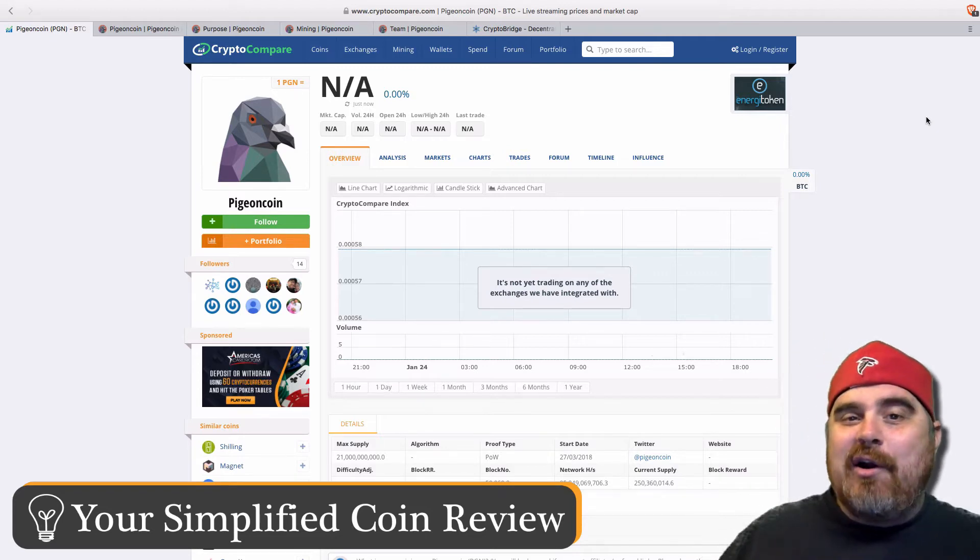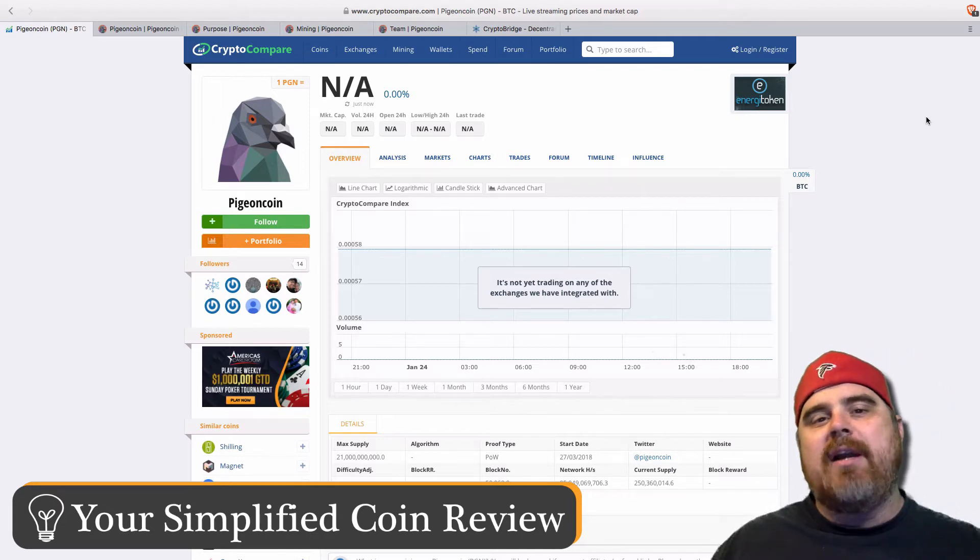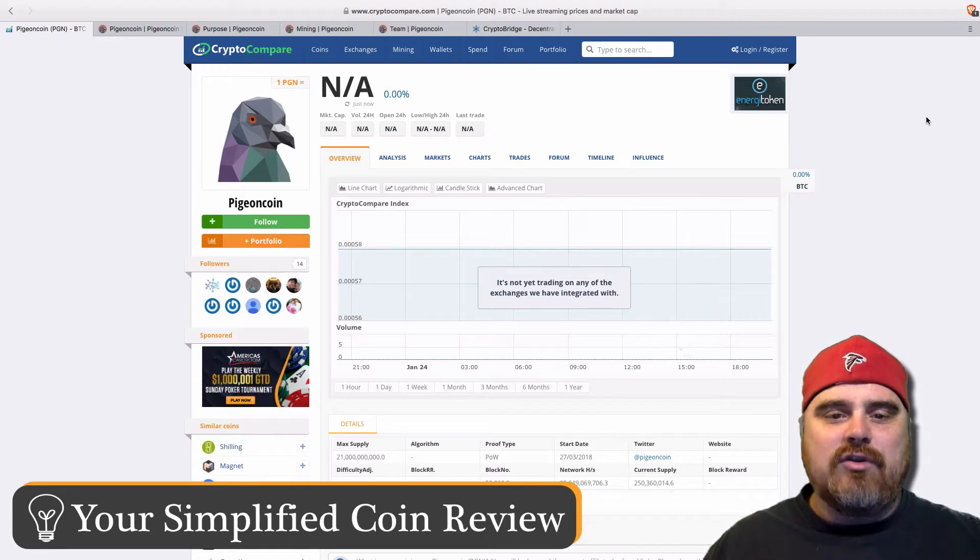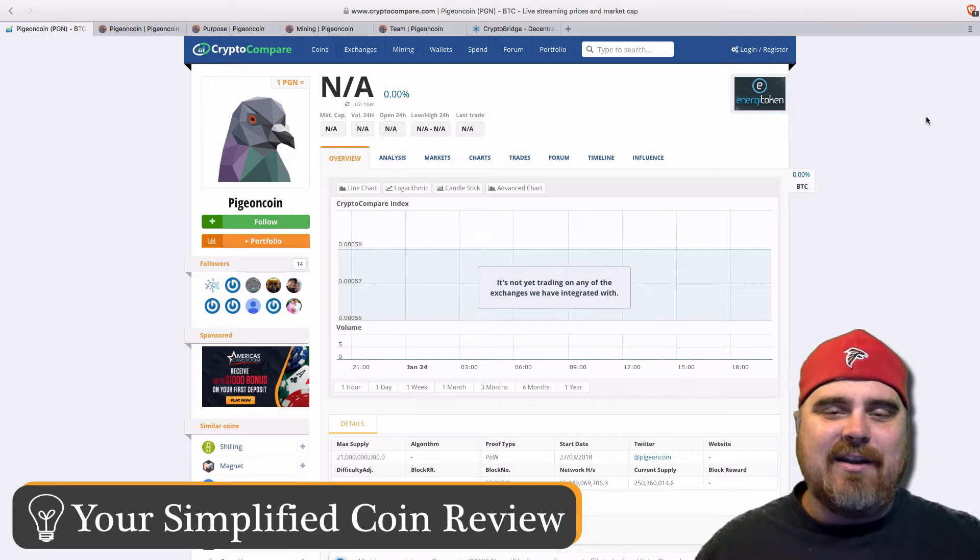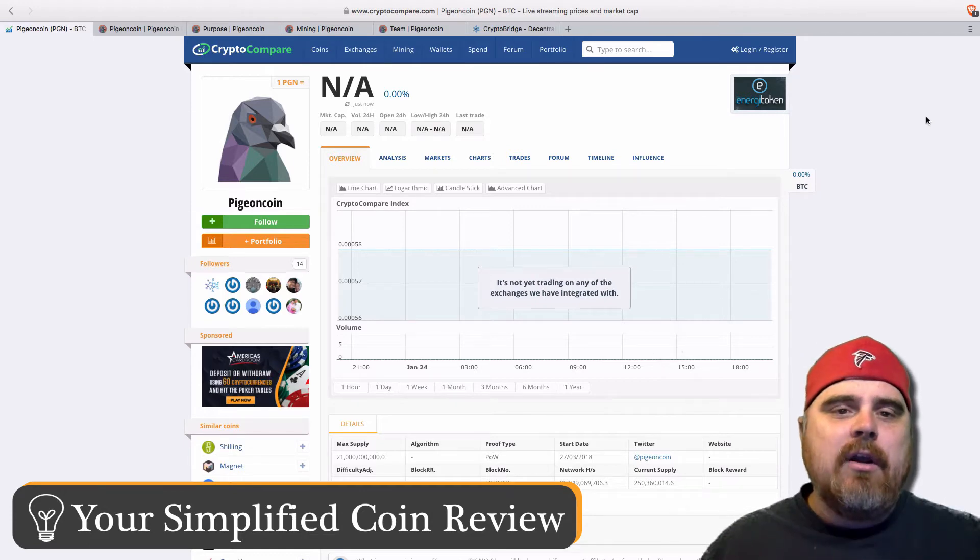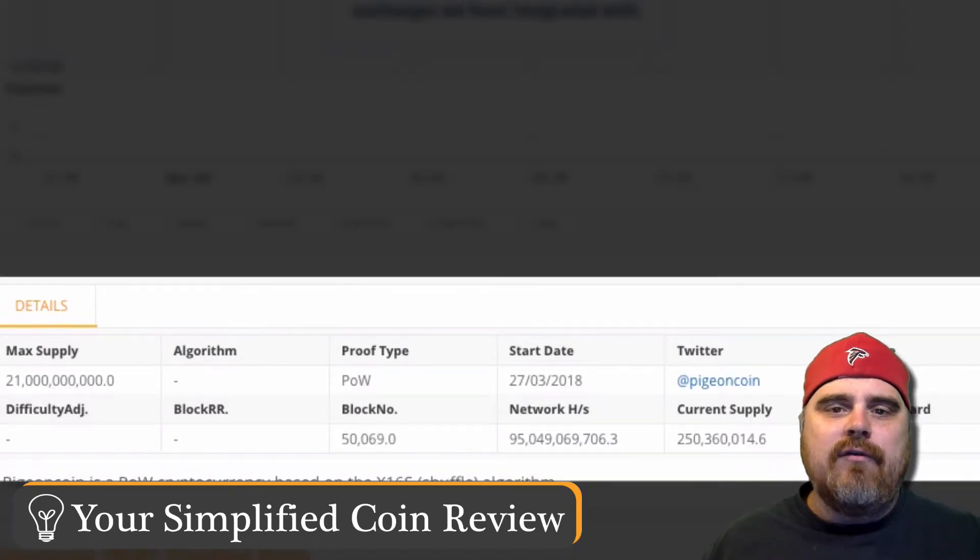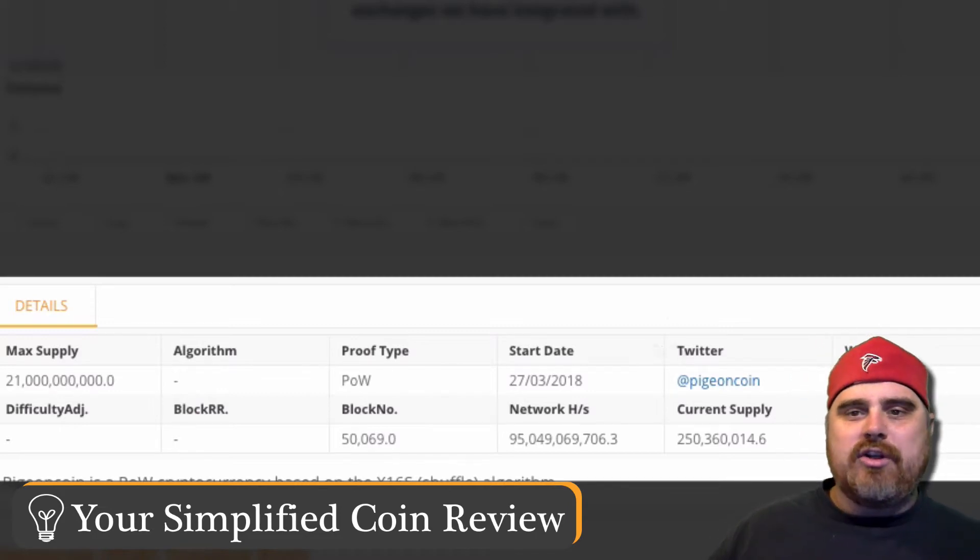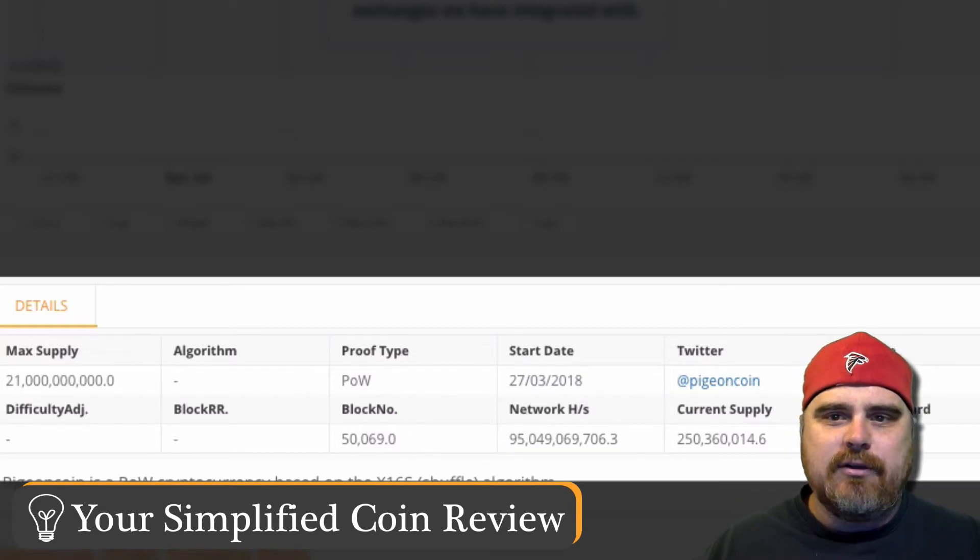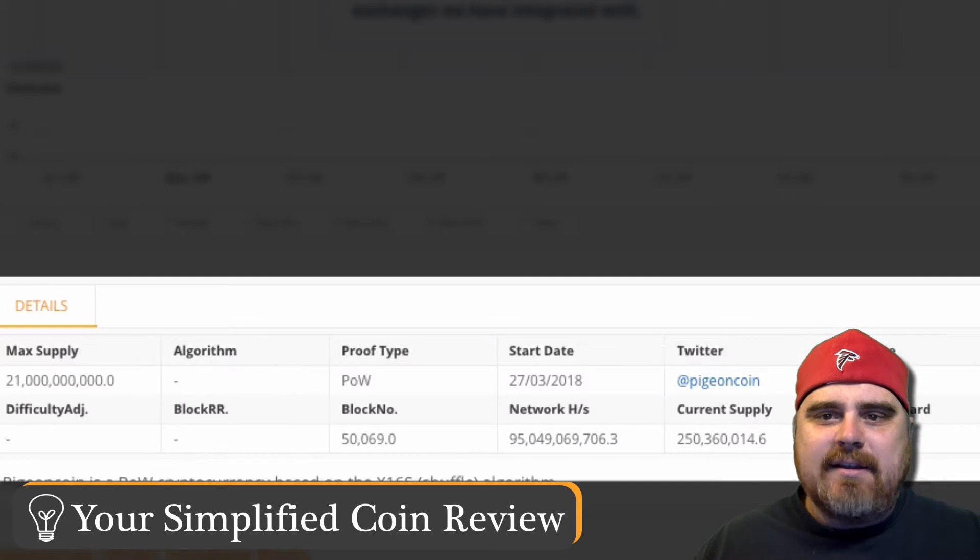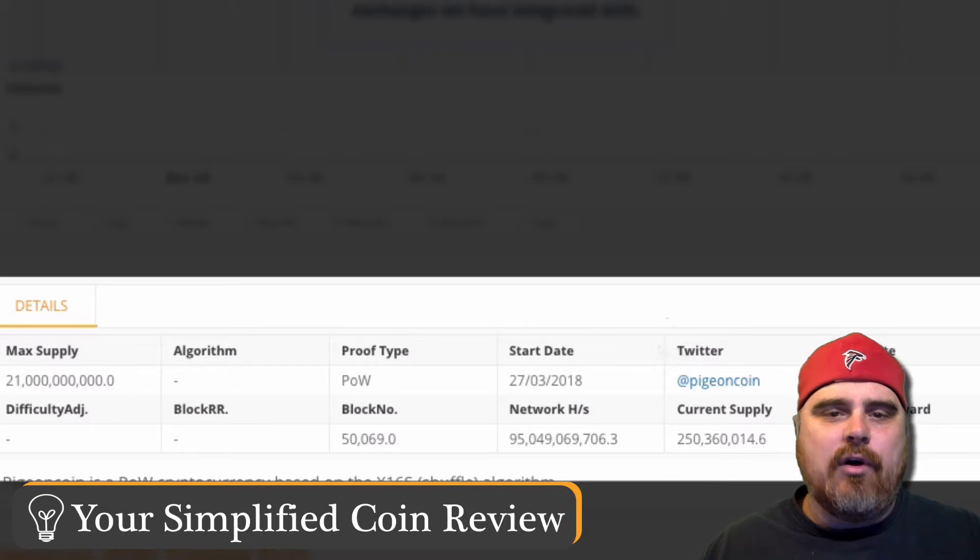So I am using the Brave browser, but let's continue to look at Pigeon. Here is a logo. I like the logo. The logo is pretty cool. A good logo goes a long way with a coin as far as identification and branding goes. But right here, you'll see it says it's not yet trading on any of the exchanges we have integrated with, but it does have some information if you scroll down. If you look here at the bottom, you'll see some people hating on Pigeon Coin, which is okay. We really don't know the stability of this project yet. Look at the details. The max supply is $21 billion, which isn't too bad. It's a proof of work consensus on the Bitcoin blockchain or the Satoshi blockchain. You can follow them at PigeonCoin on Twitter. Block number 50,069, and the current supply right now is $250 million, so way far away from $21 billion.